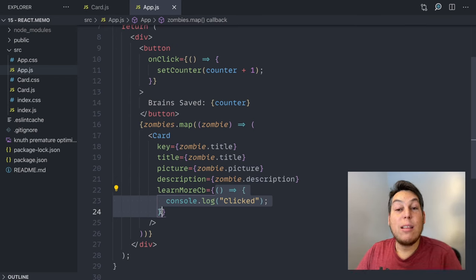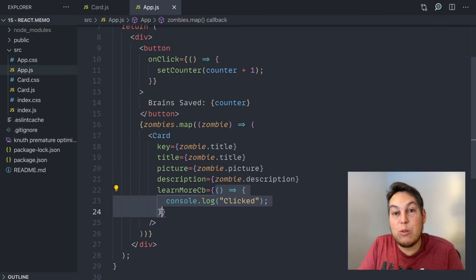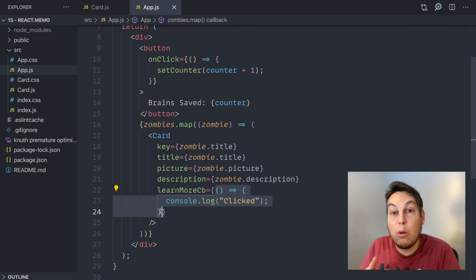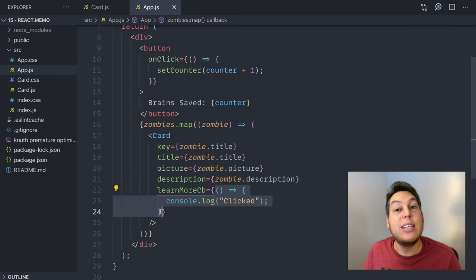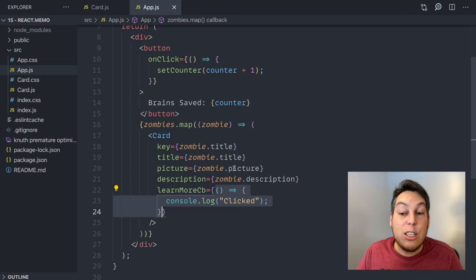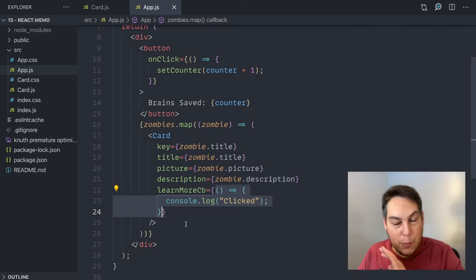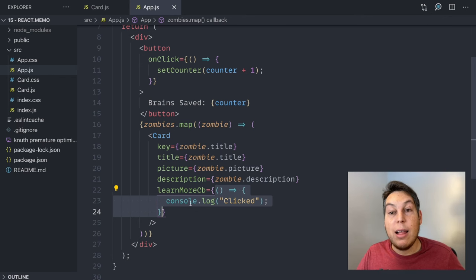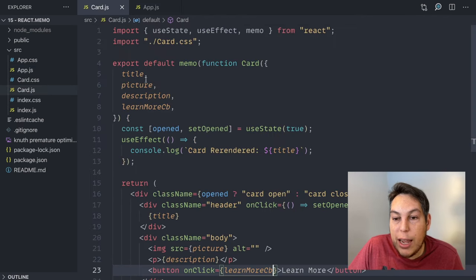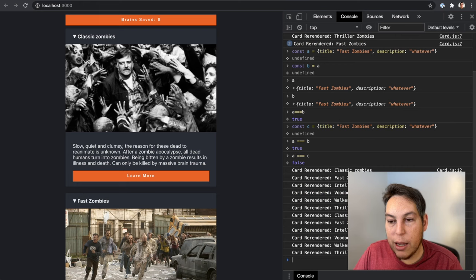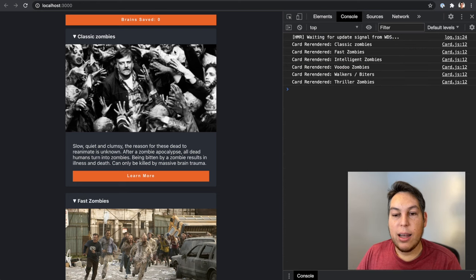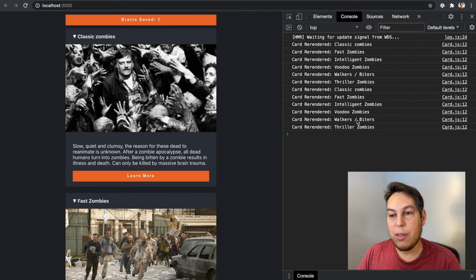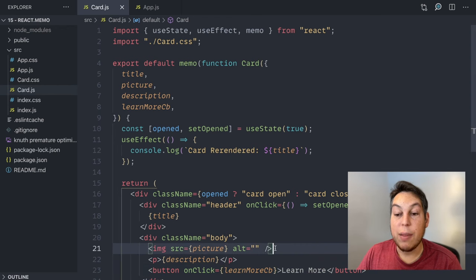So when the card compares the previous props with new props, the function won't be the same, it's not the same props, so it is going to re-render. It's not a problem to create a new inline function here on every render. JavaScript engines are super optimized for that. But it just won't work with React memo. Just to prove, if I run it now, refresh everything. If I click brain saved, everything gets re-rendered again, because I'm passing again a different function.